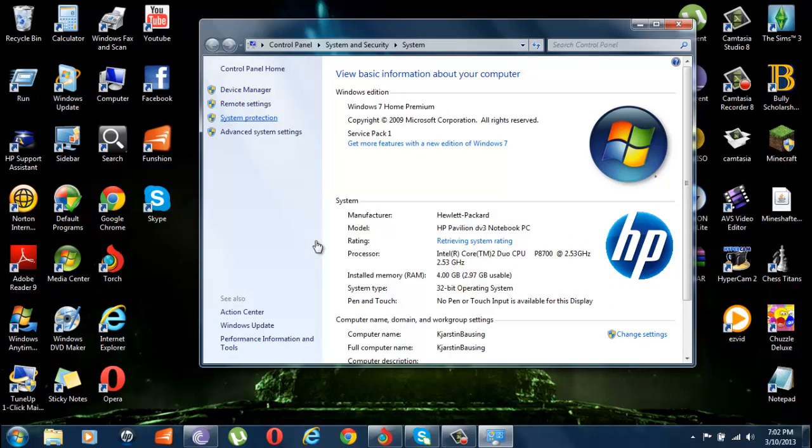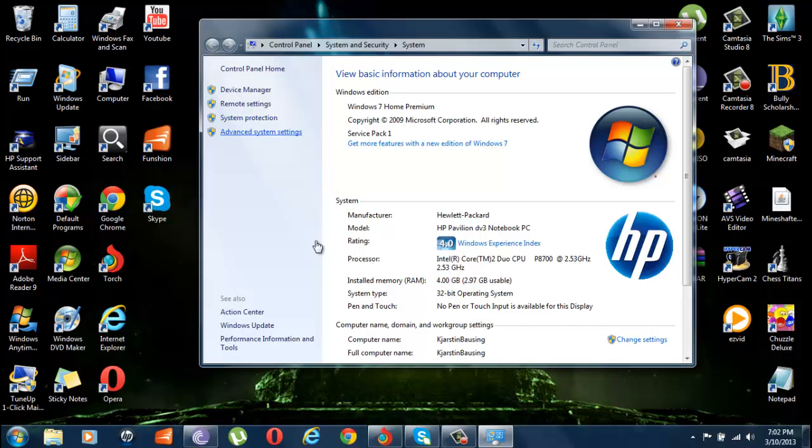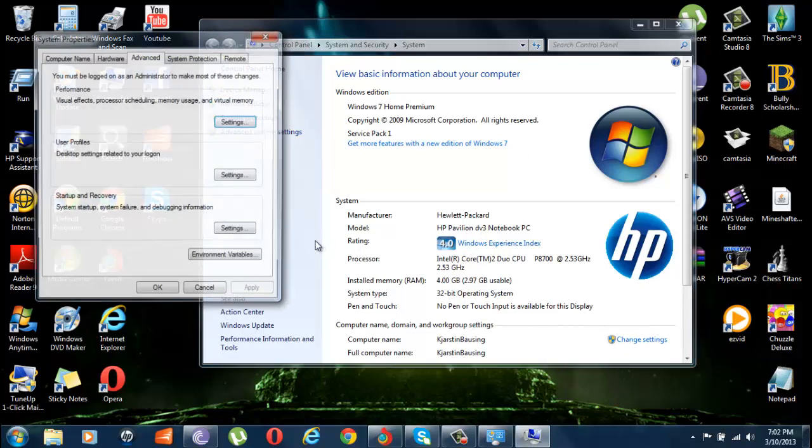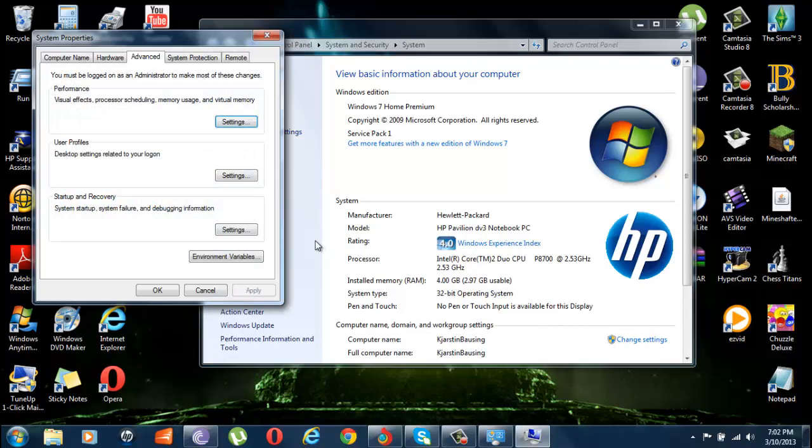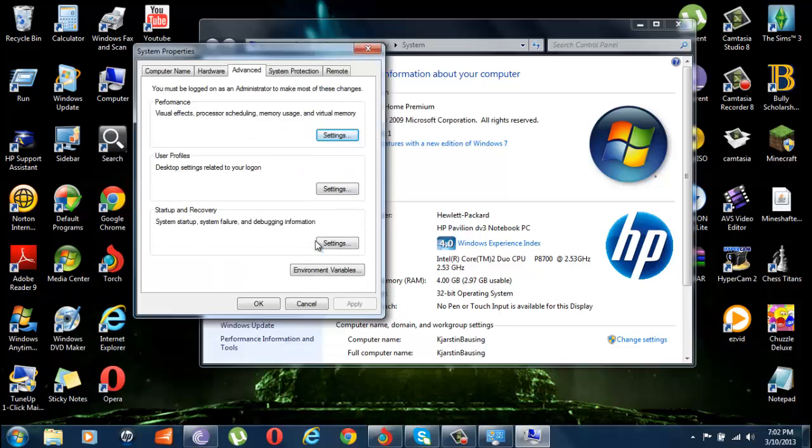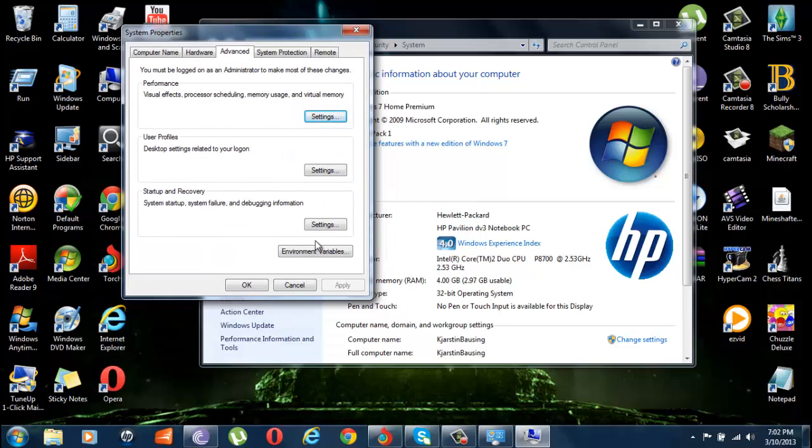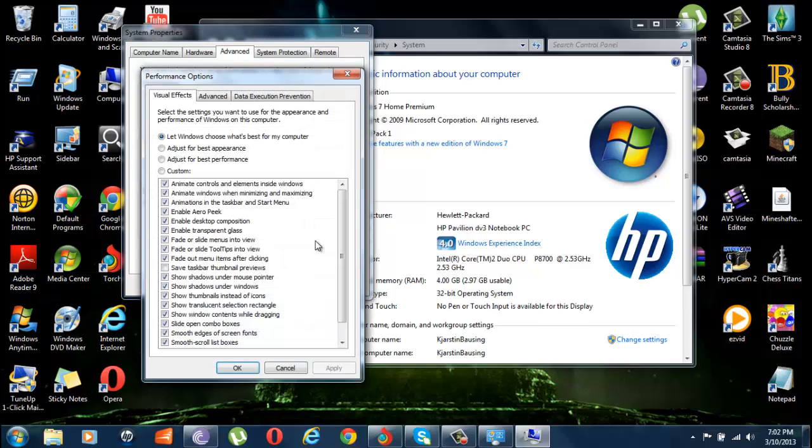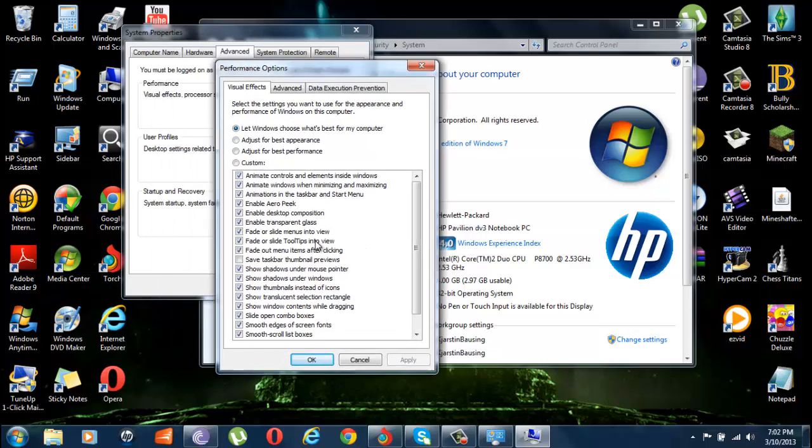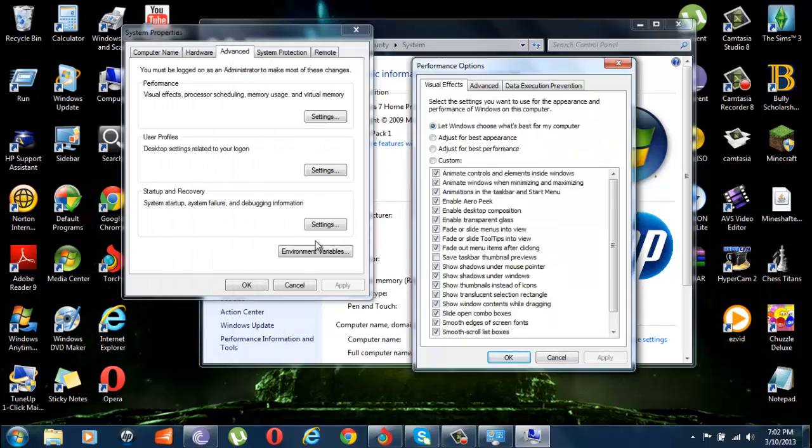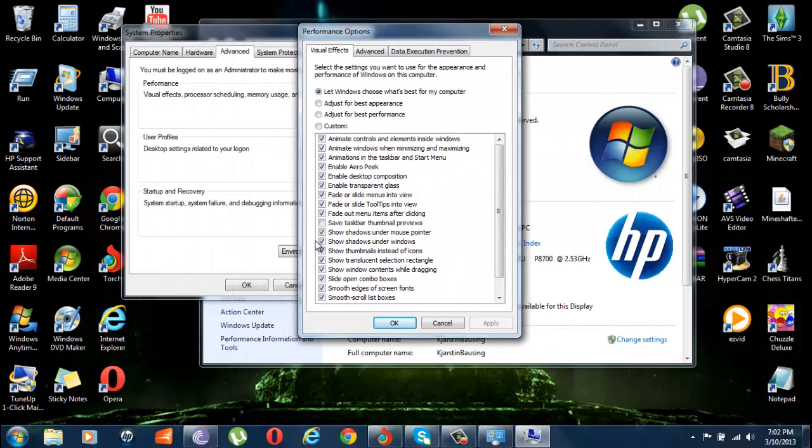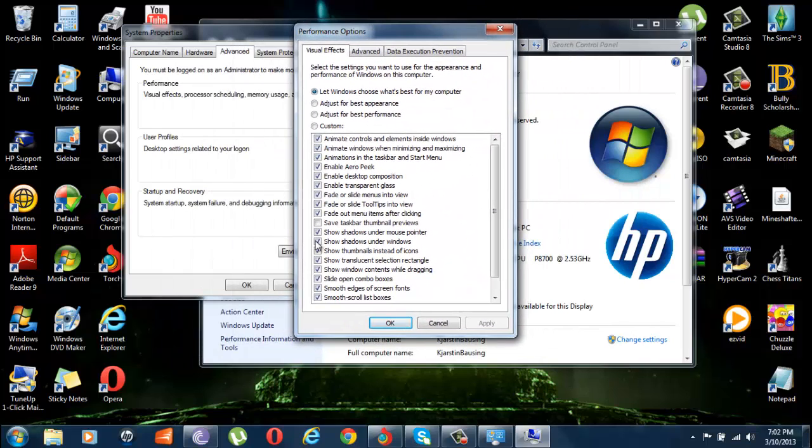Now what I want to do is click on advanced system settings and go here. This will pop up which is the system properties. What you want to do is we're in advanced page now. What we want to do is click on settings, and as you can see, performance options, this will pop up.